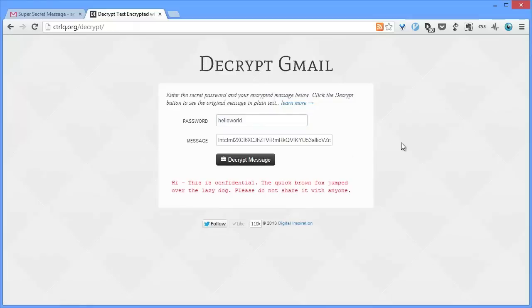Google Docs-based encryption is easy, and the other big advantage is that recipients can decrypt your messages on any device, on any browser, without requiring any apps or add-ons. Thanks.